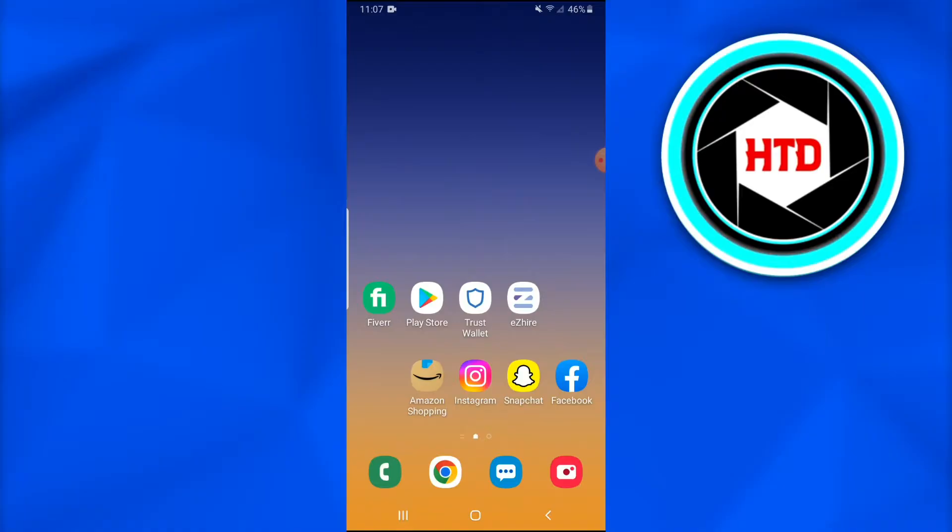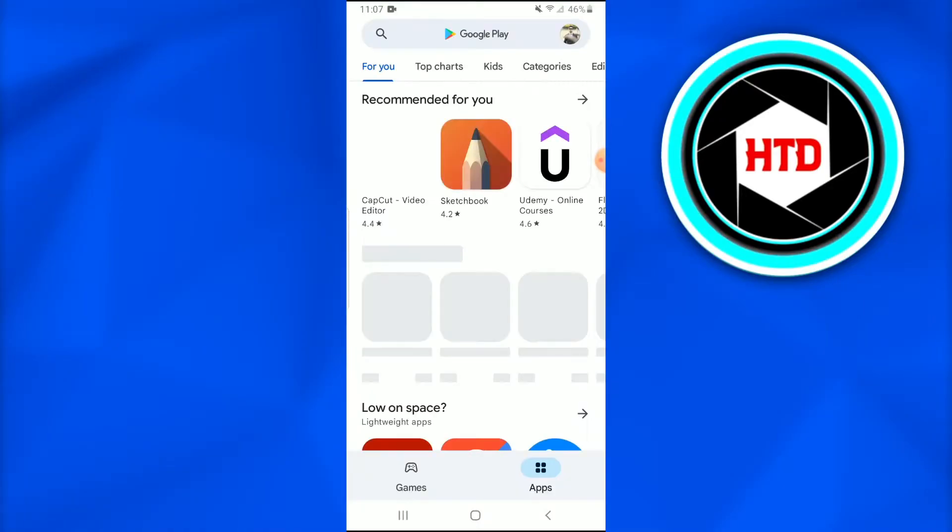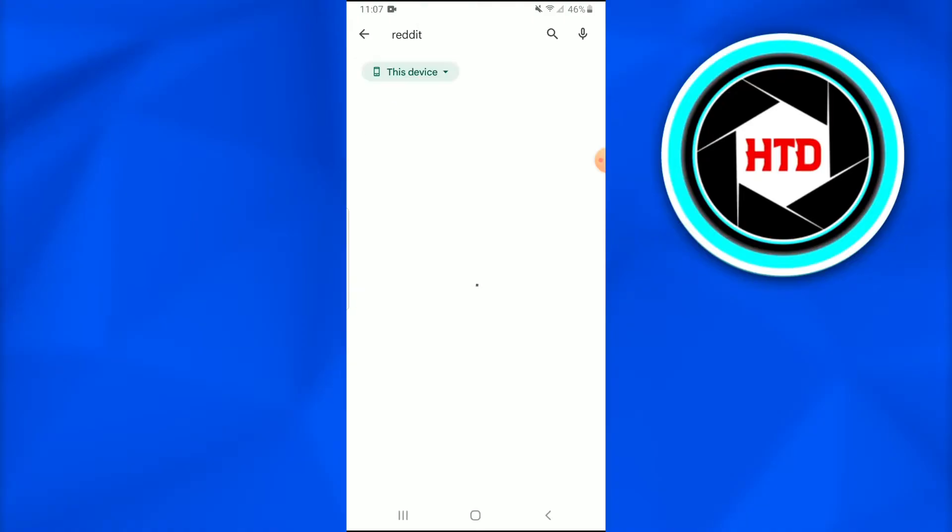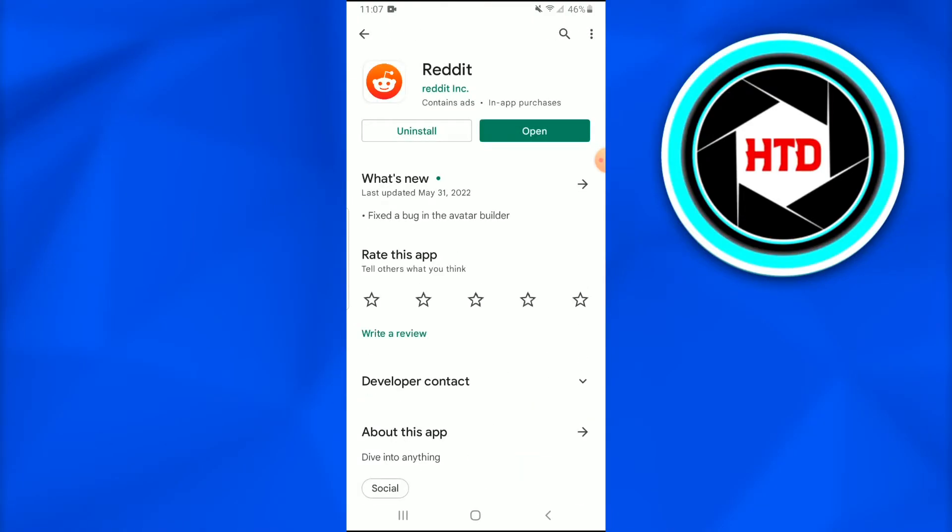So first of all what you're going to do is open up the Play Store and look for the Reddit application and make sure that it has been updated and if it's not just do it.